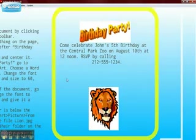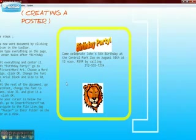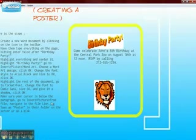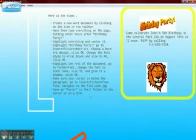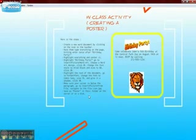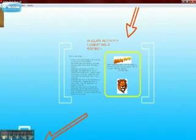Here are the steps. After using the steps, we have a poster like that.